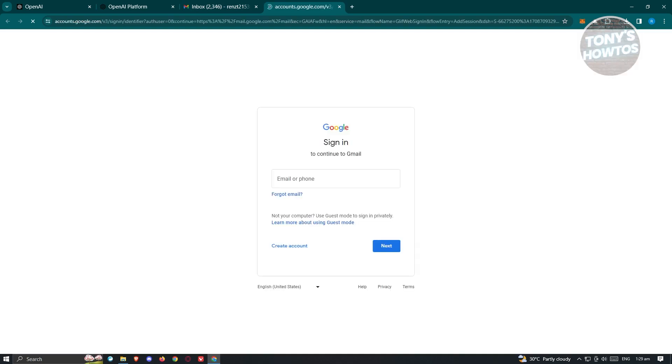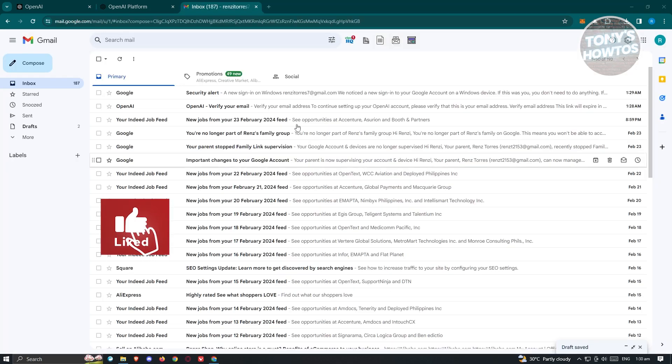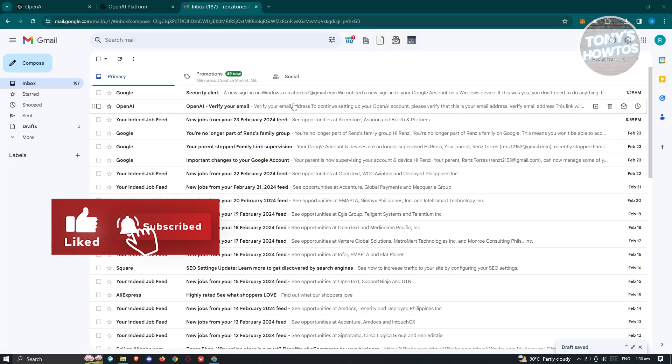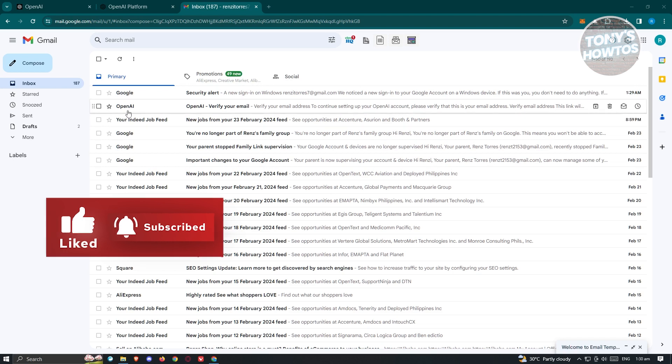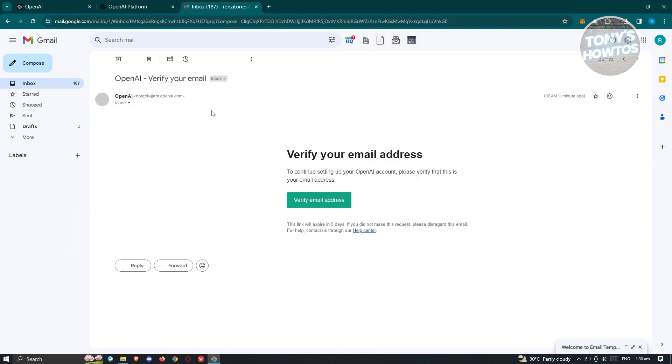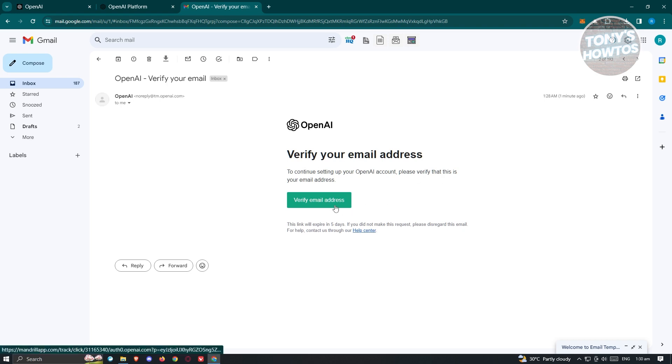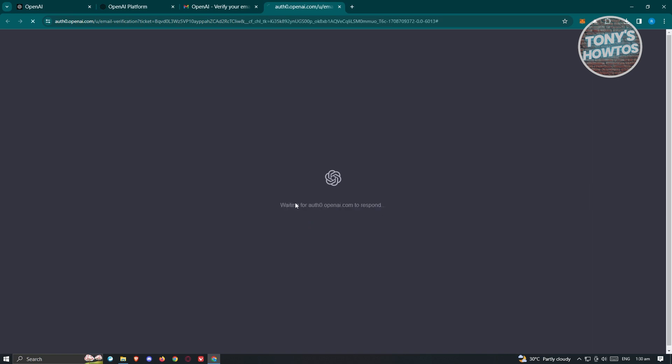Once in your email account, look for an email from OpenAI. Click on it. Make sure that you have the verify your email address message. Click on the button that says verify email address, and from here it's going to start verifying. Just verify that you're human and wait for it to load up properly.